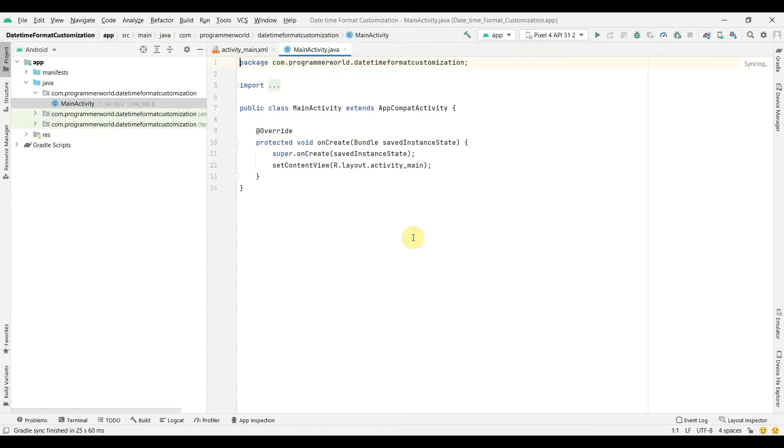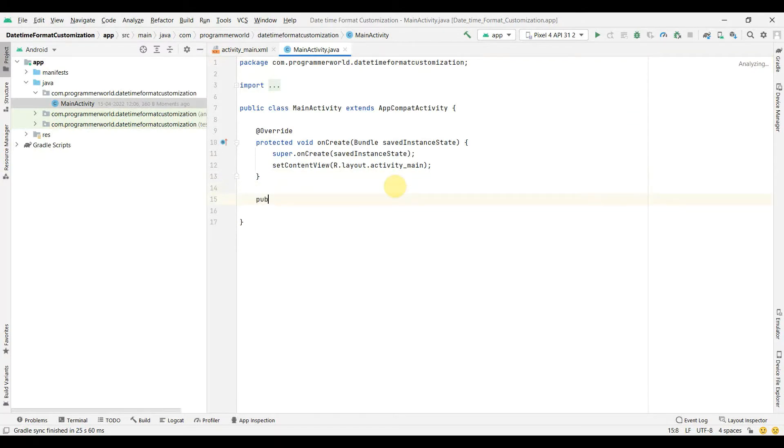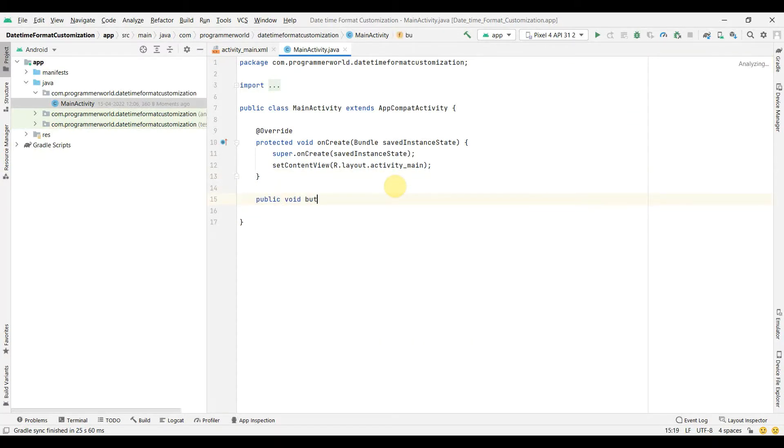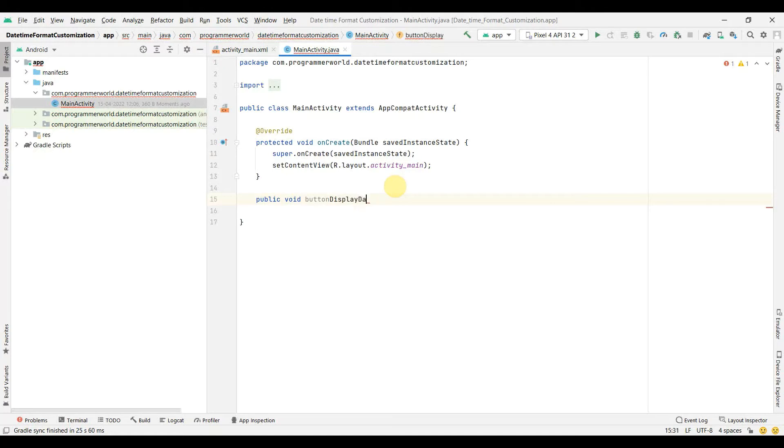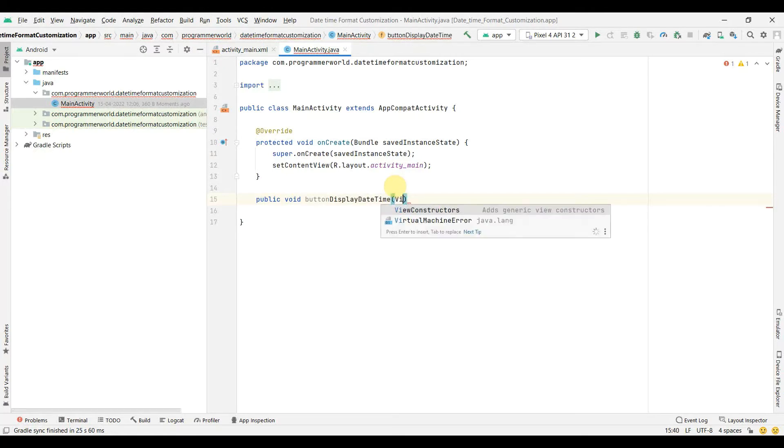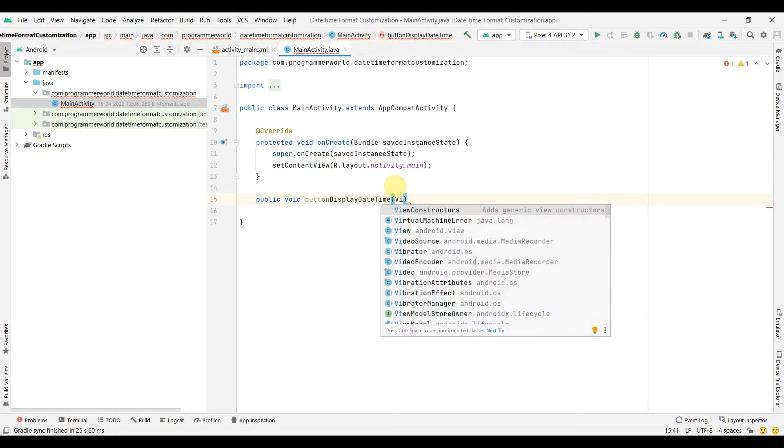Once the environment loads up we can start. First and foremost I will create a public method: public void button, public print or display date time view.